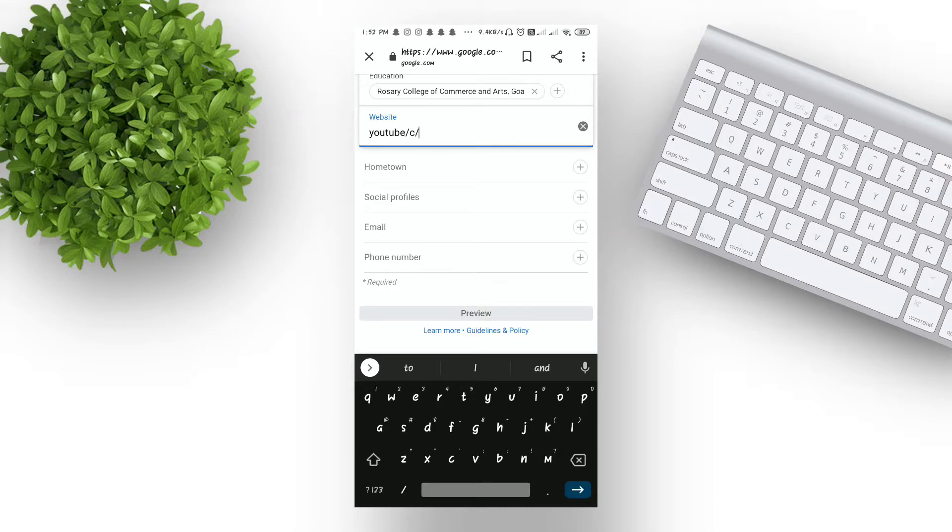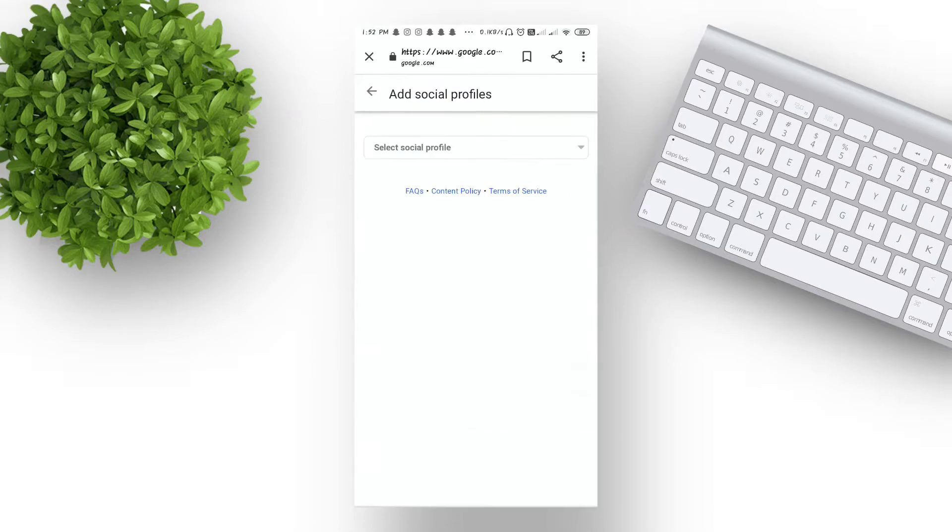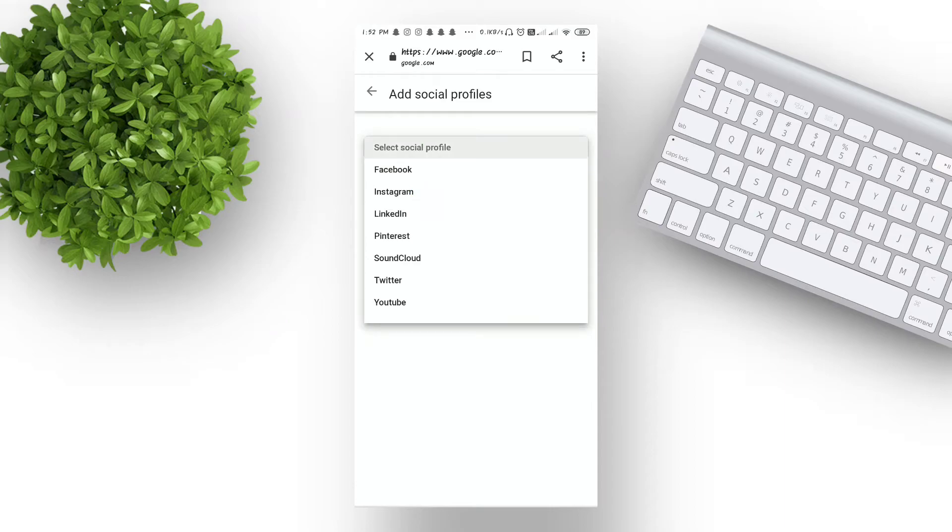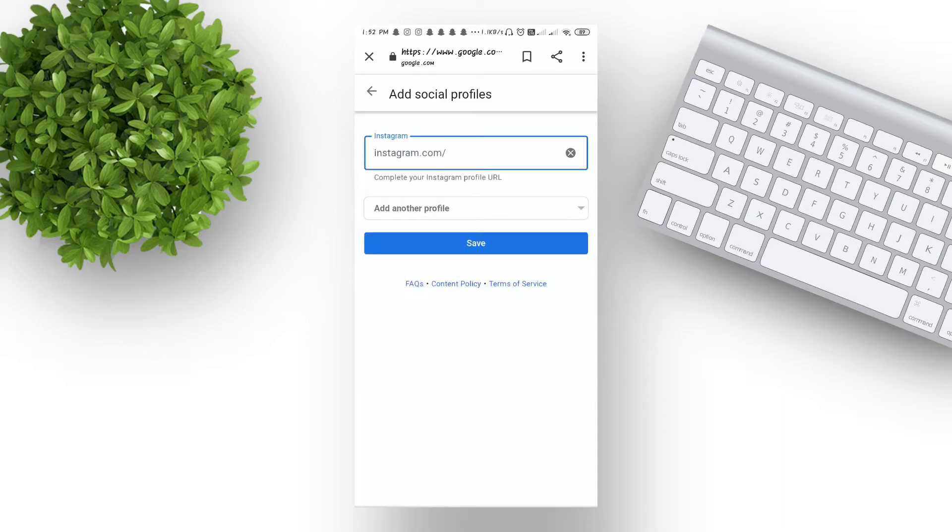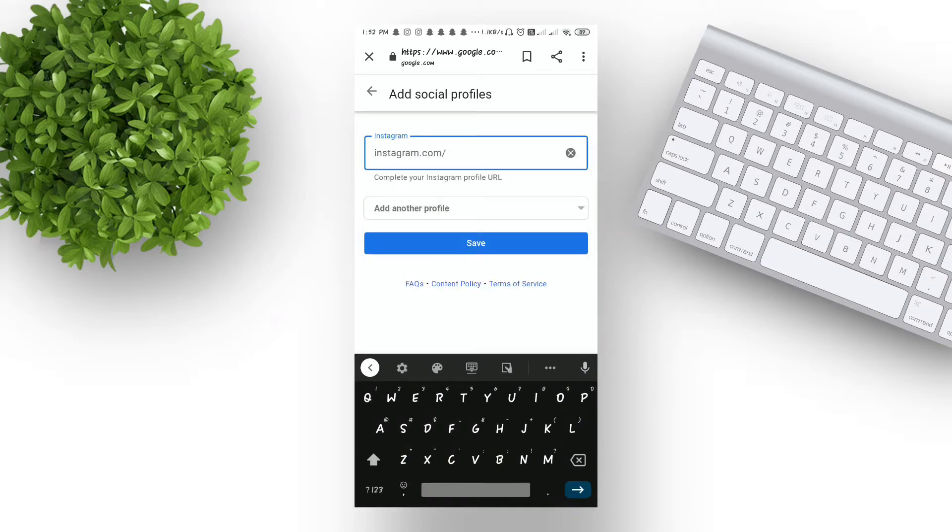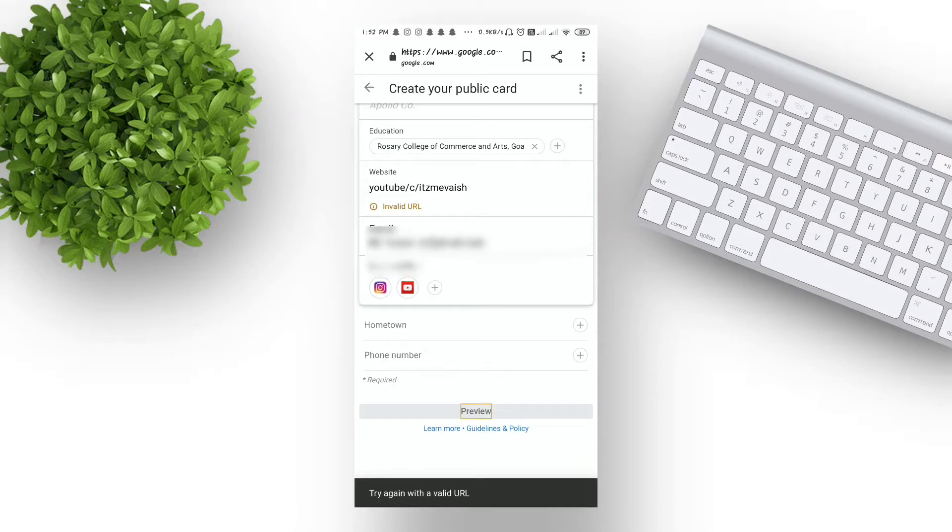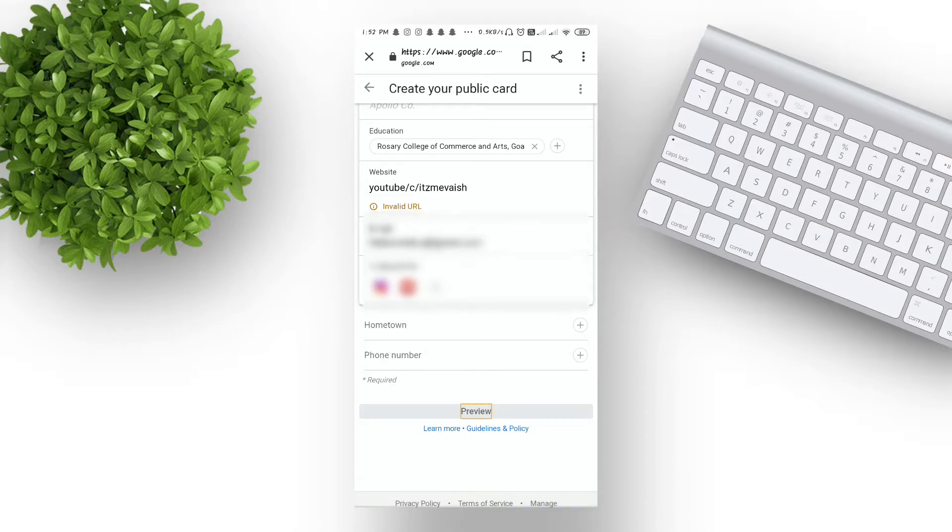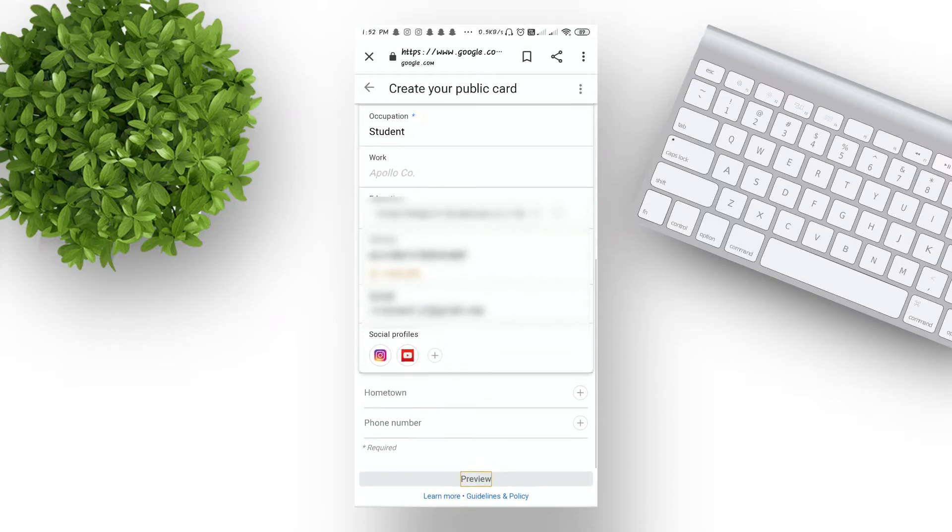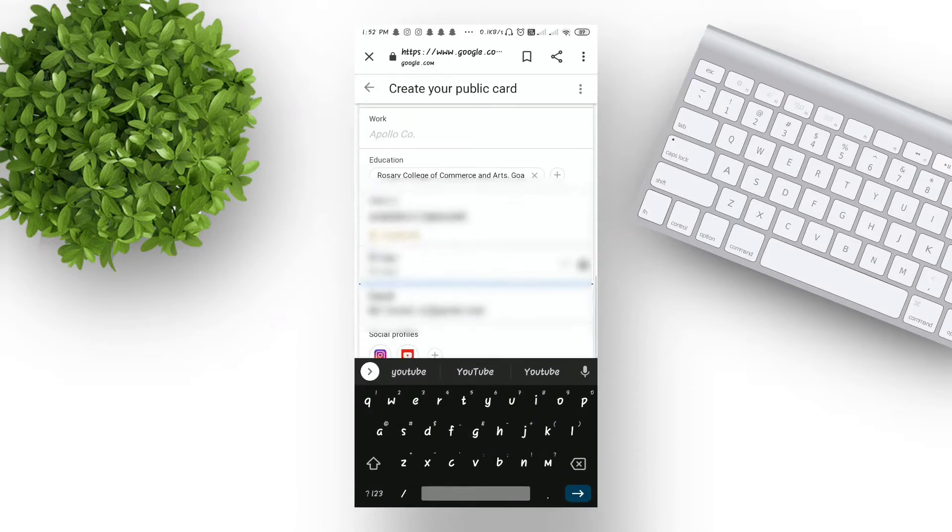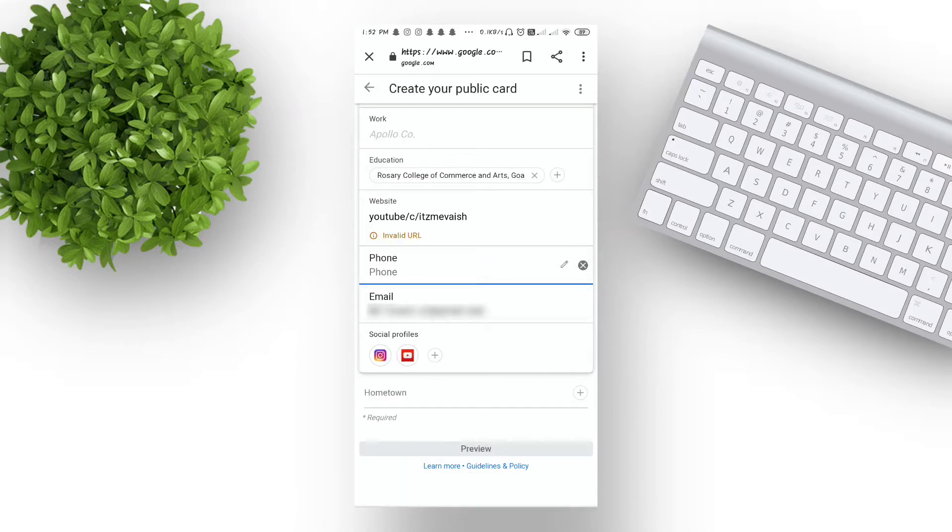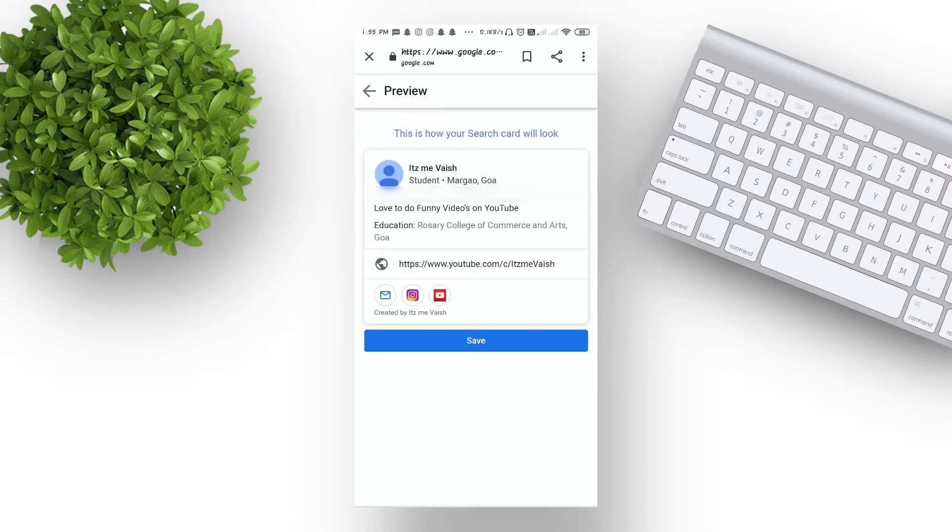If you have any social media handles, you can also link your social media to this Google card. Now you can also provide your email. I recommend to add your phone number only when you have any business. If you don't have any business, don't add your phone number.